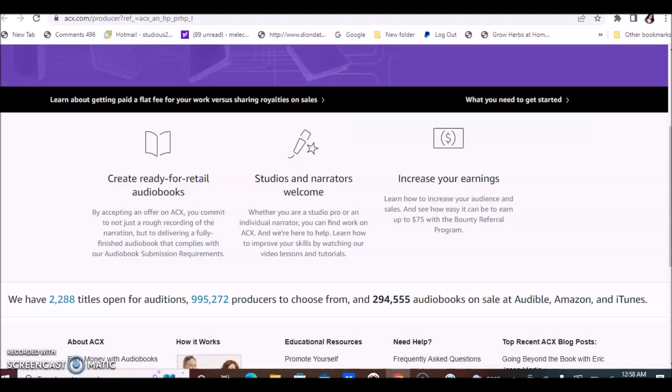It's awesome that they provide video tutorials and lessons. You can learn how to increase your audience and sales and see how easy it can be to earn up to $75 with their bounty referral program. So they also have a referral program that will allow you to earn $75 for referring.